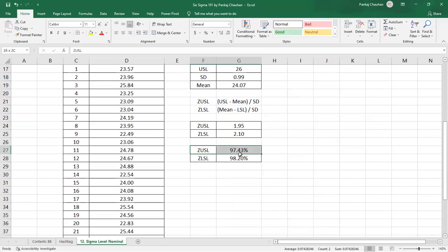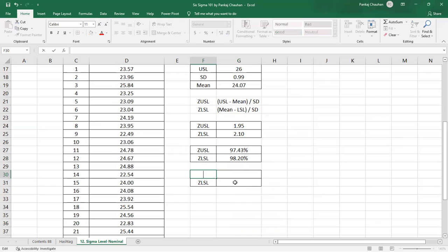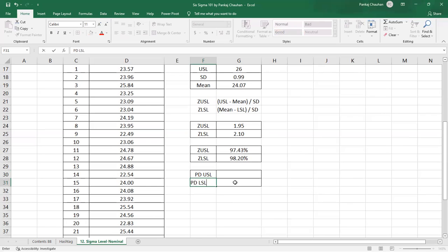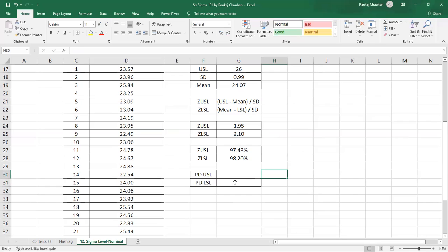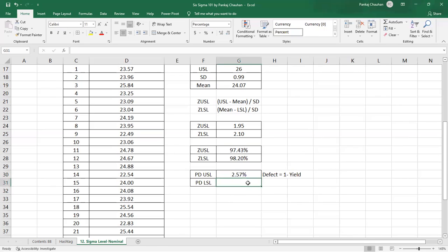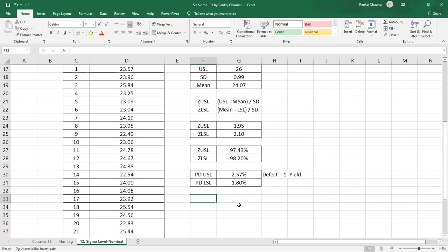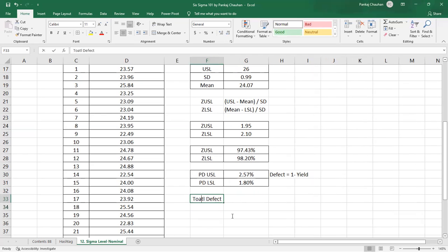Step three is to find the defect probability on both the upper and lower sides. You already know that defect = 1 − yield. So the probability of defect on the upper side of the specification is 1 − 97.43% = 2.57%, and the probability of defect on the lower side of the specification is 1 − 98.20% = 1.80%.